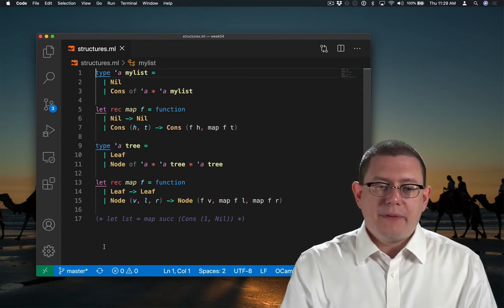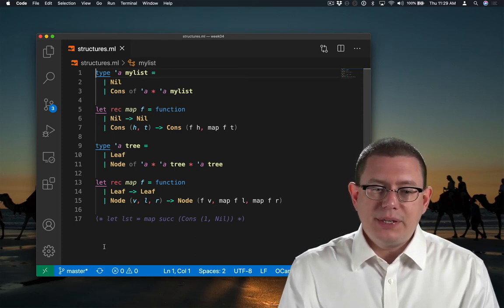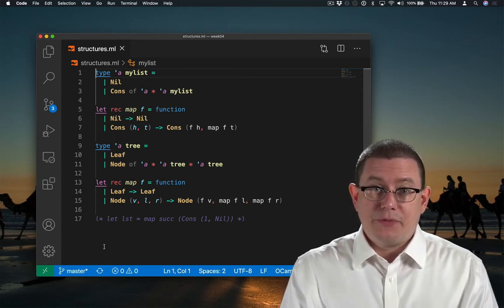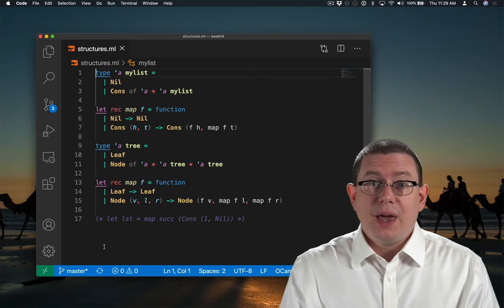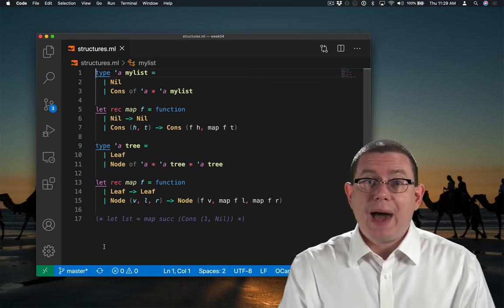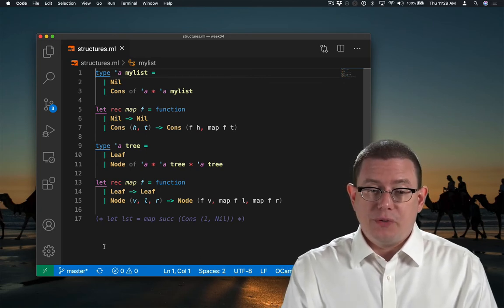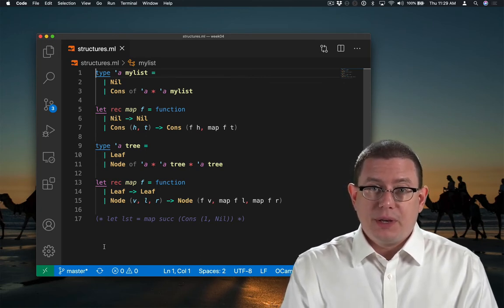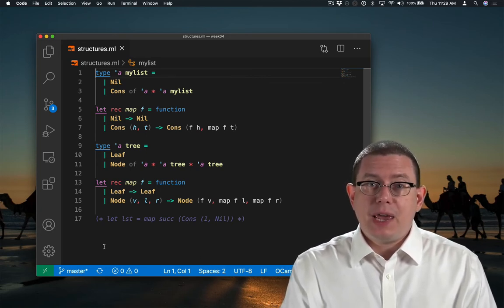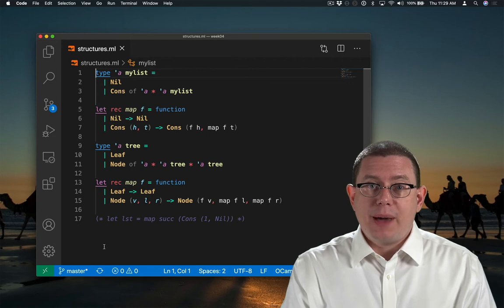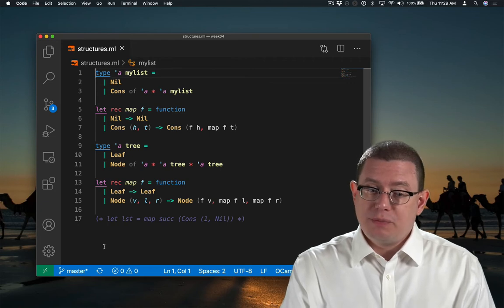We have a type for lists and a type for trees, and two map functions over those. Now this time I've named both of those map functions just map.